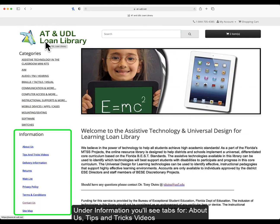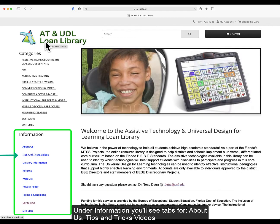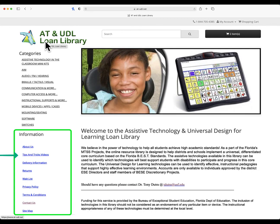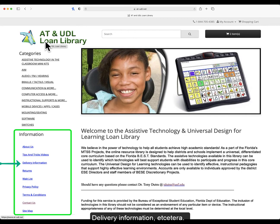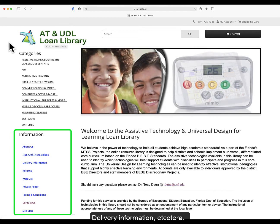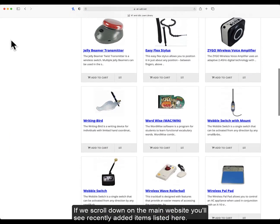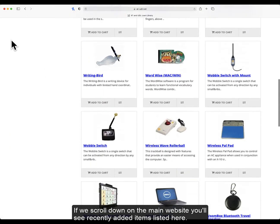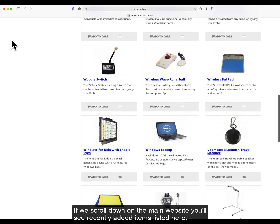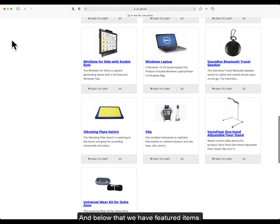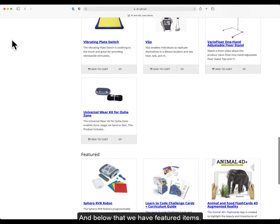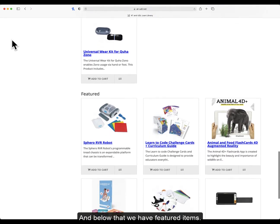Under information, you'll see tabs for about us, tip and trick videos, delivery information, etc. If we scroll down on the main website, you'll see recently added items listed here, and below that we have featured items.